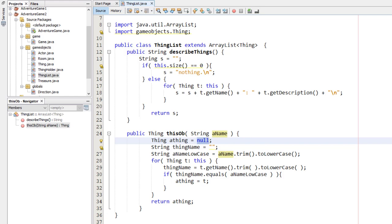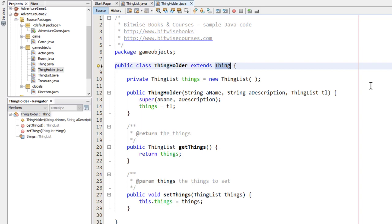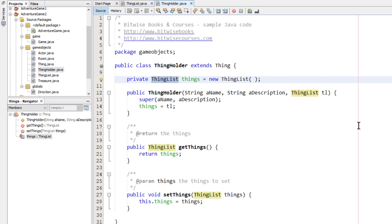Now I've created another class called thingholder. That's this one that descends from thing. You can see that here, extends thing, but it adds on a thing list field and accessor methods. In other words, a thingholder object is a thing that can contain a list of other things.